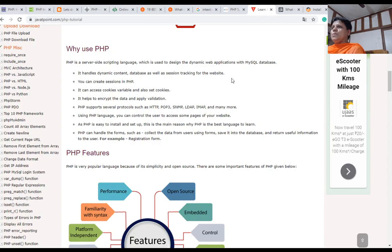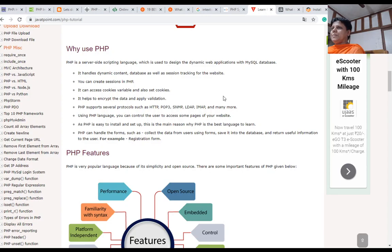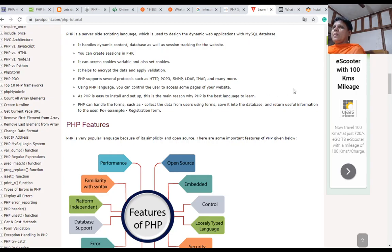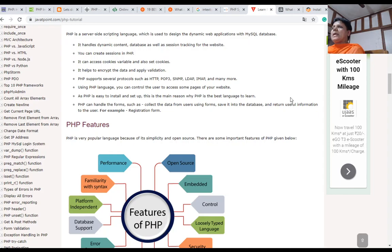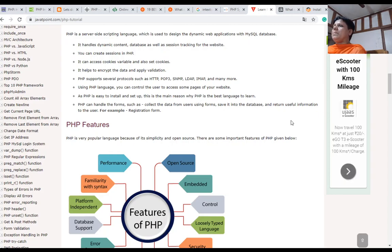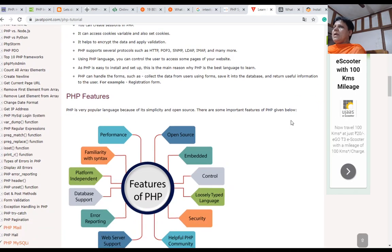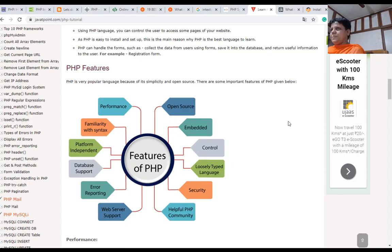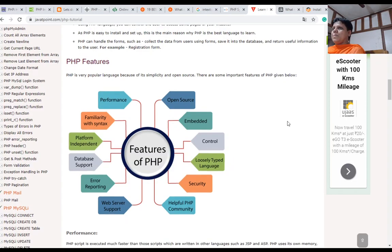Why is it used to develop dynamic web applications? It handles dynamic content, database, as well as session tracking for the website. You can create sessions in PHP. It can access cookies, variables, and also set cookies. It helps to encrypt data and apply validation. Using PHP language, you can control the user to access some pages of your website. PHP is easy to install and set up. This is the main reason why PHP is the best language to learn. PHP can handle forms such as collect data from users using forms, save it to the database, and return useful information to the user, for example, registration form.